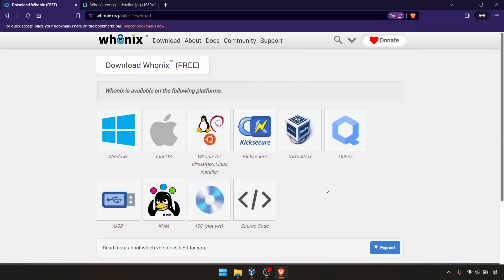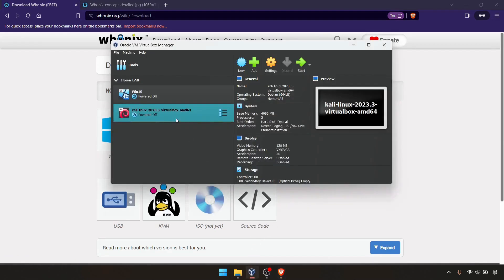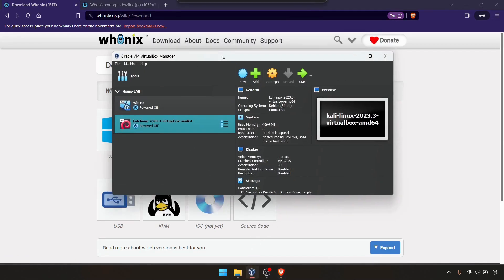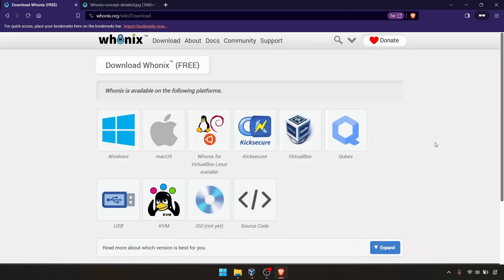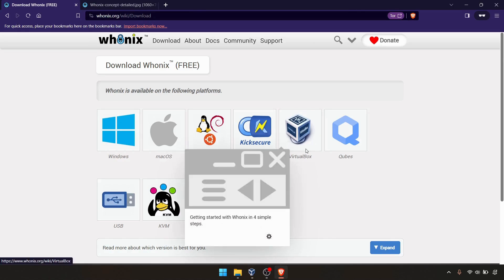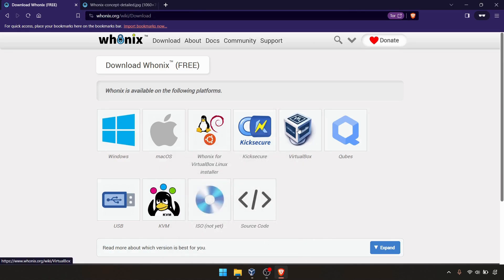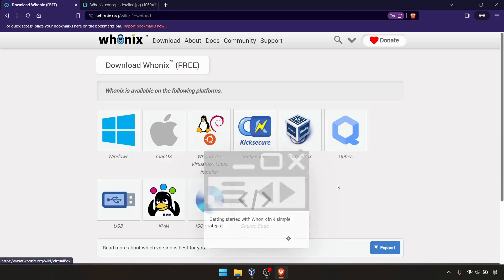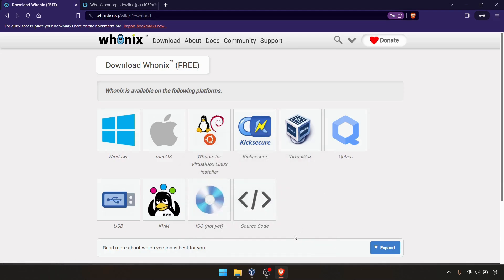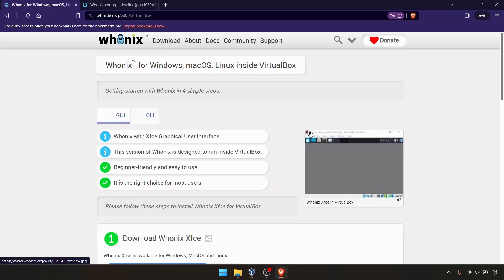In my example, I'm going to use Oracle VirtualBox, which is free virtualization software. I'm going to download the VirtualBox appliance, which is the OVA file for this example.